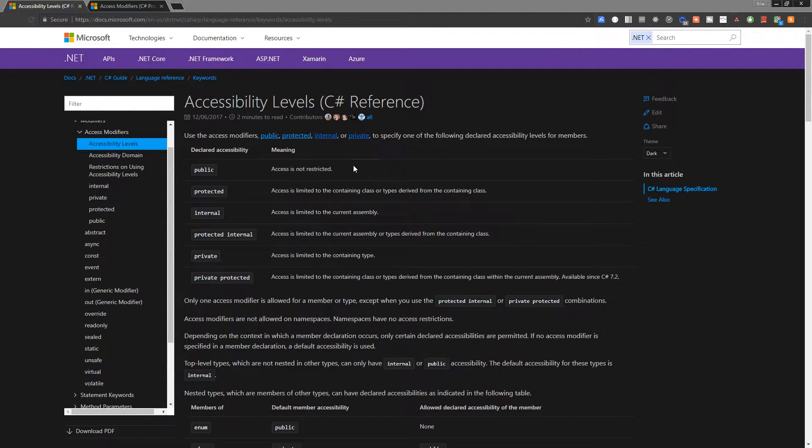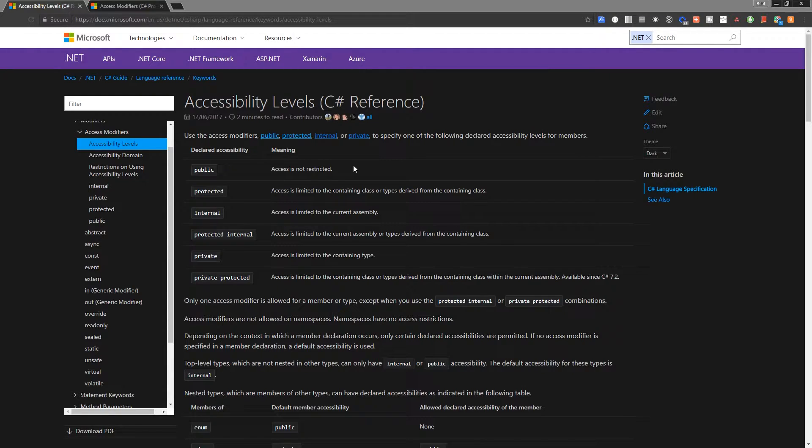So if we have a public attribute inside of a class, any other class can reference it from outside. Okay, pretty simple.